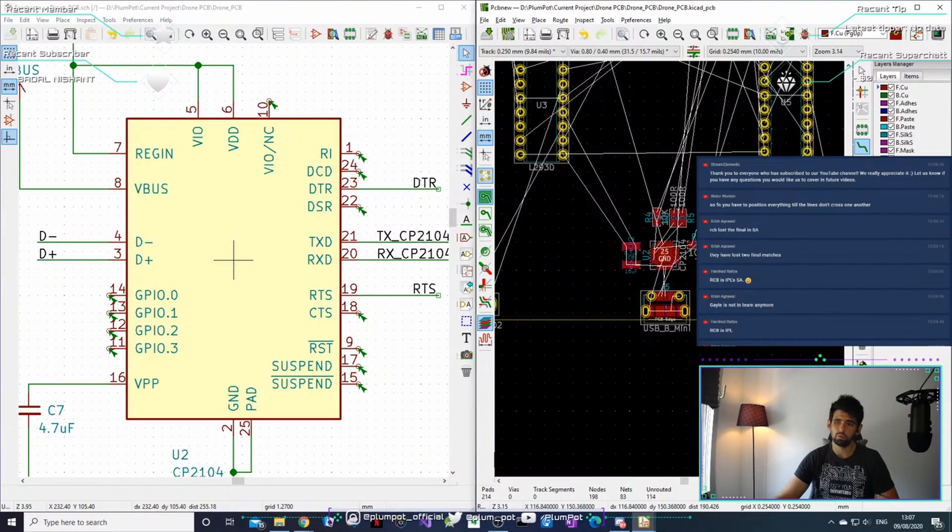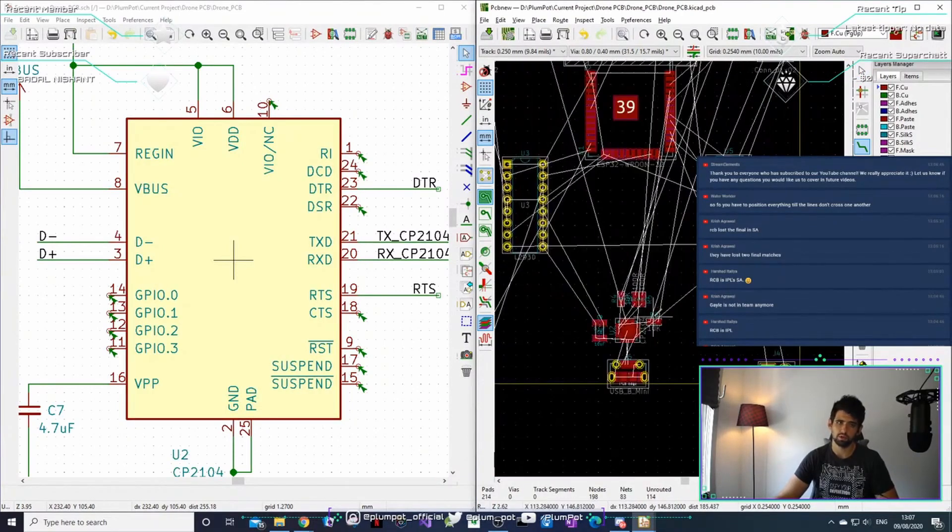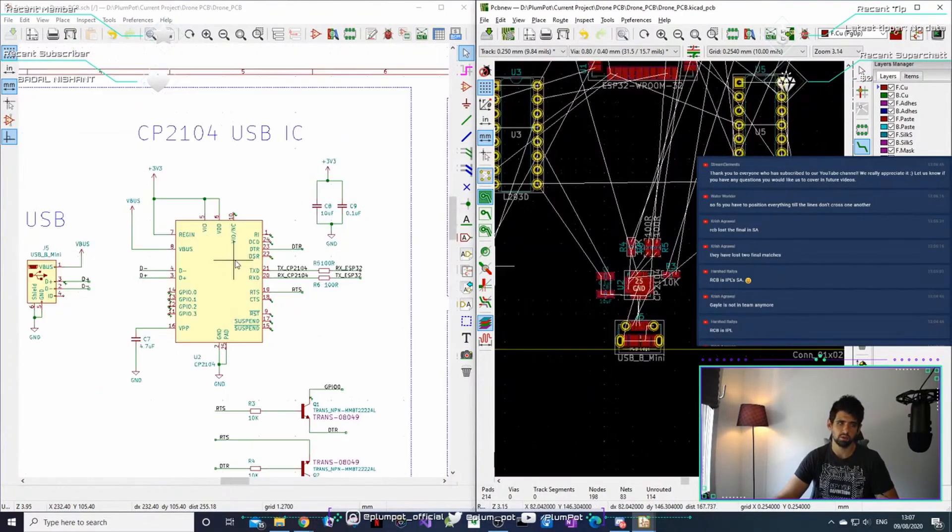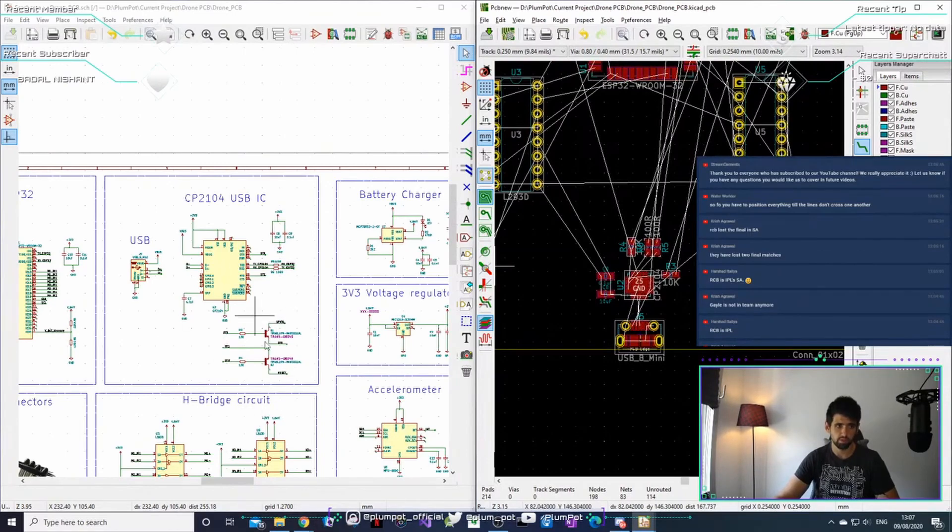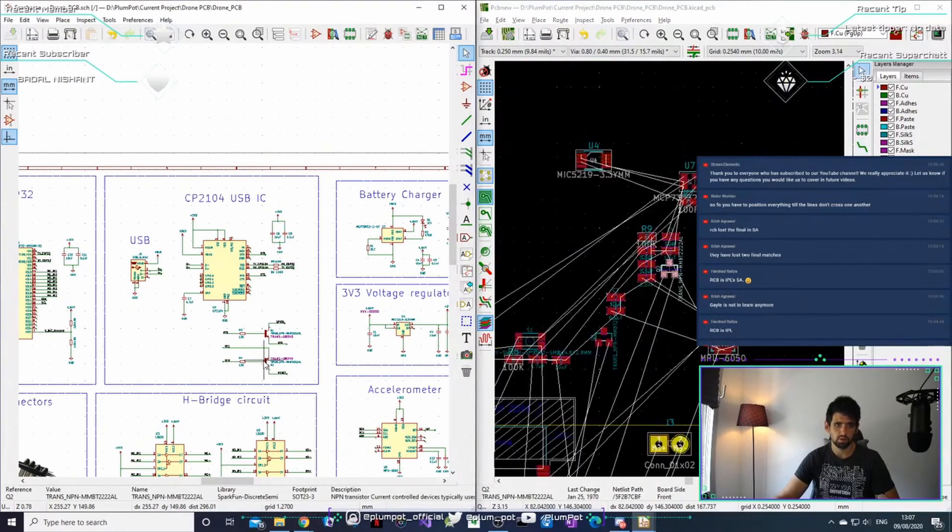We are going to get rid of all the white lines when we start routing. For now, I just want to place them together. Everyone in this box I want to place close to each other. That is my goal.